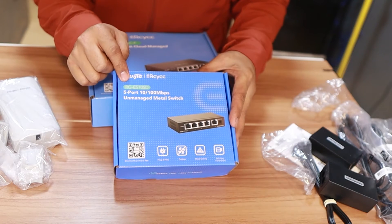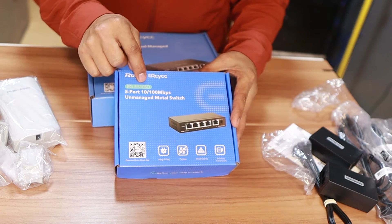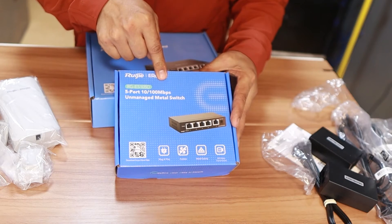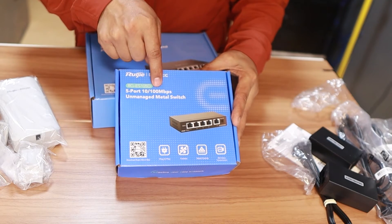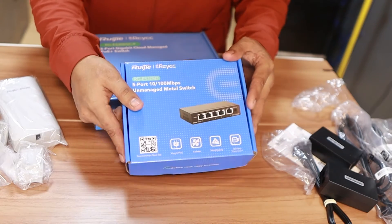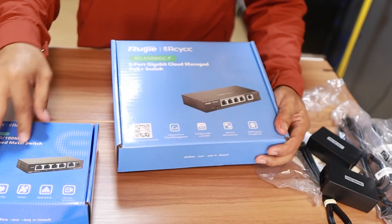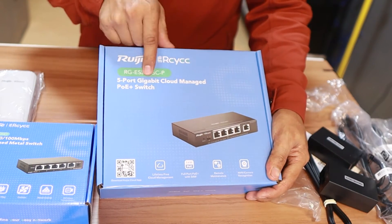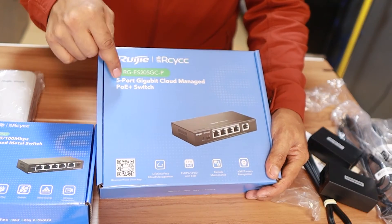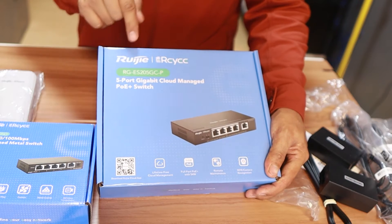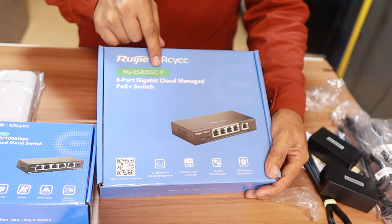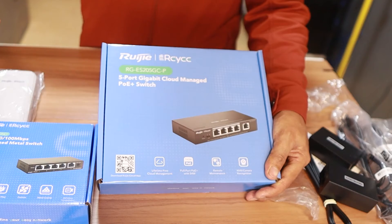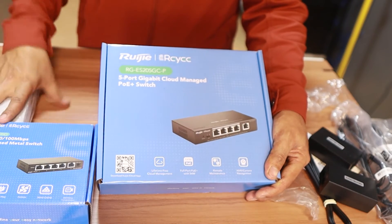So they also sent me two switches. We have the RGES105D, which is unmanaged. So this is a megabit switch. You cannot manage this one. And then we have another one, which is five port gigabit cloud managed. So you can configure this one and it's POE switch. So RGES205GC-P. So we can use this one to power on the devices.